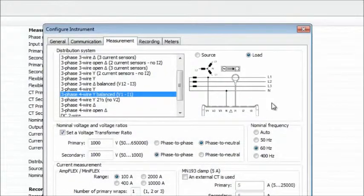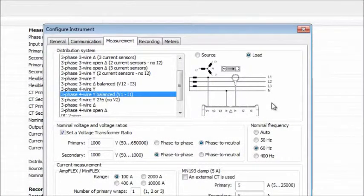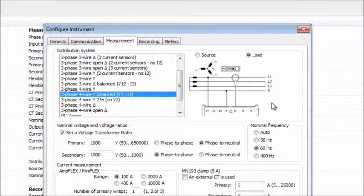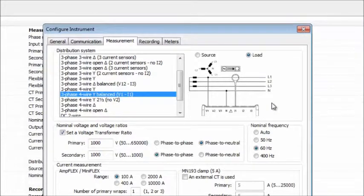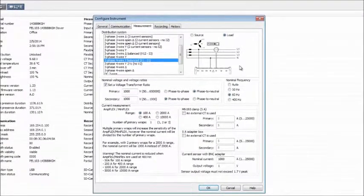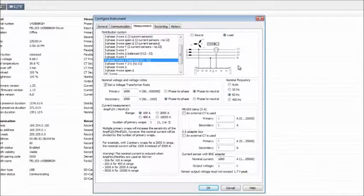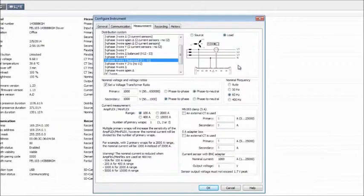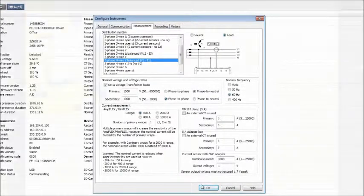In a real-world measurement, we would complete the other options available on this tab as appropriate. But for demonstration purposes, we will accept the defaults as displayed and click OK to save the settings to the PEL.